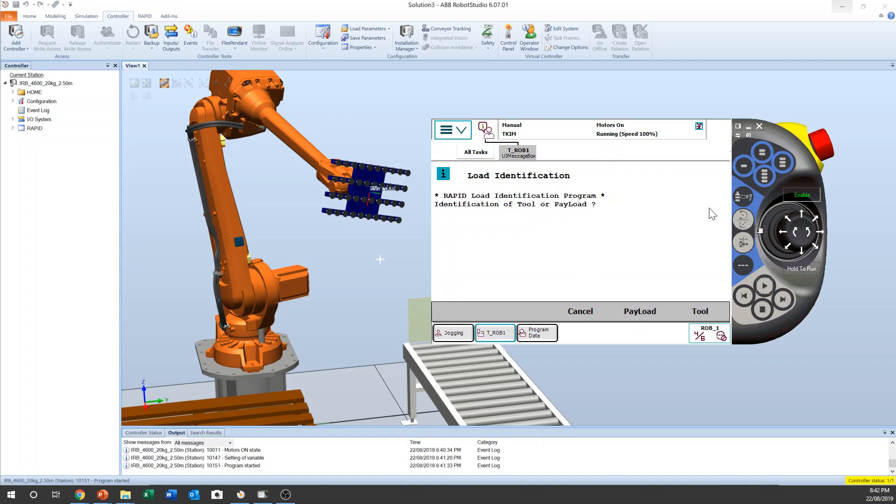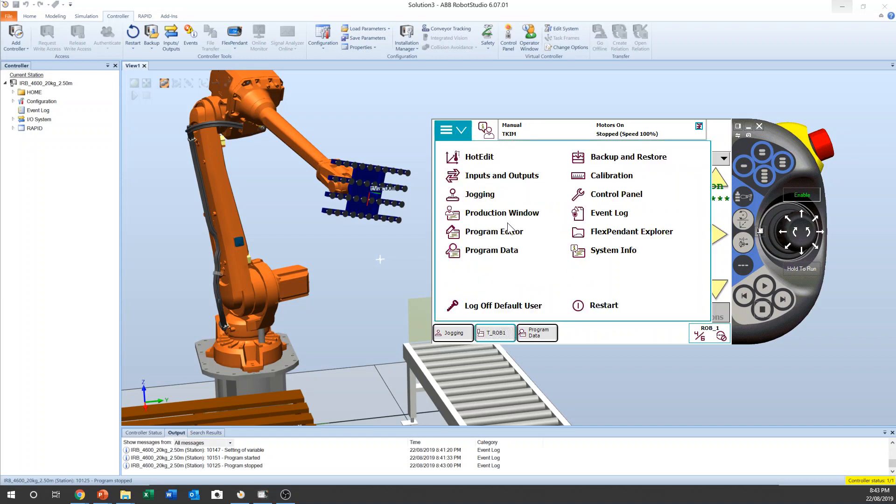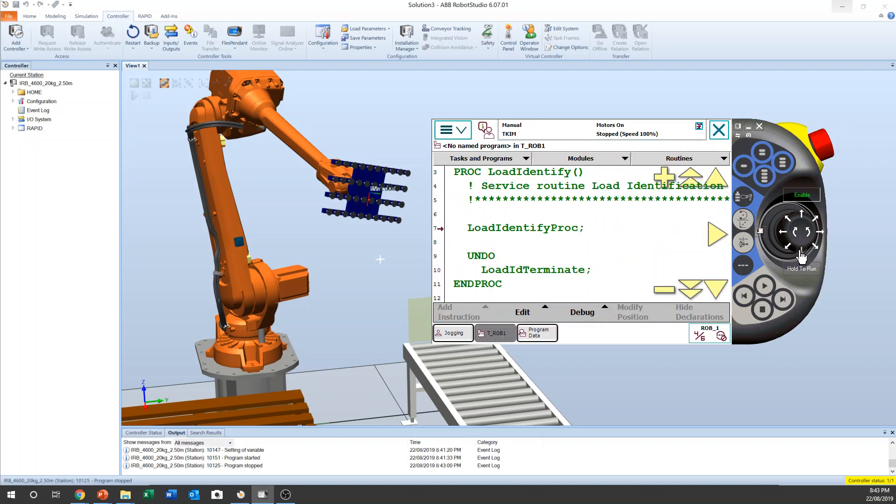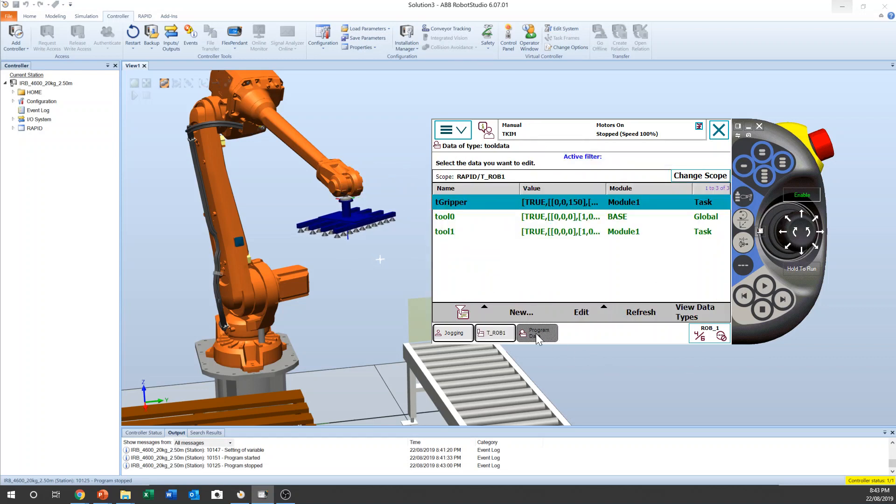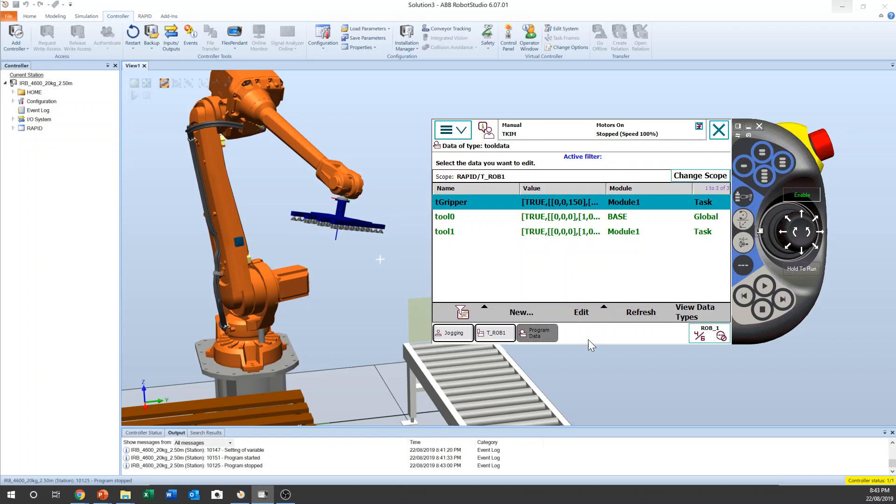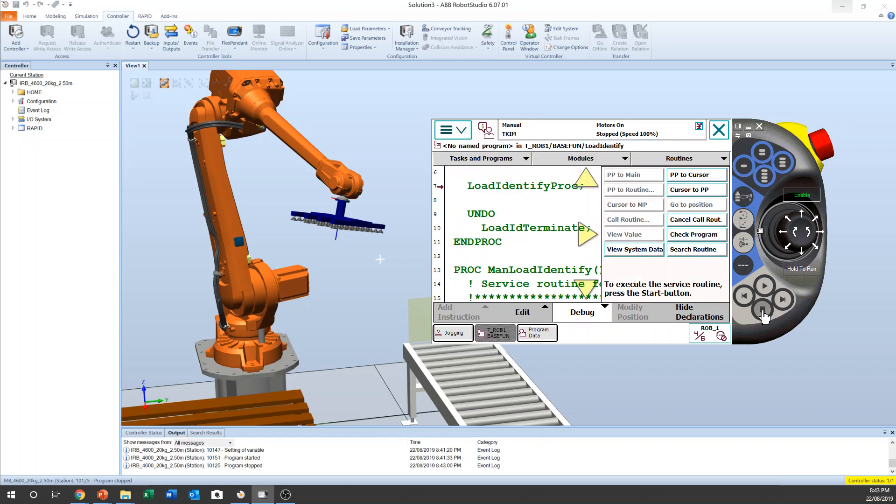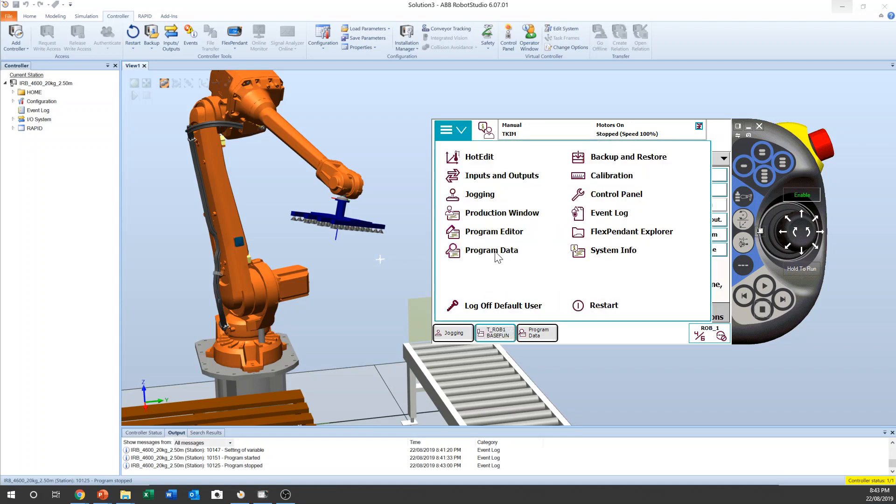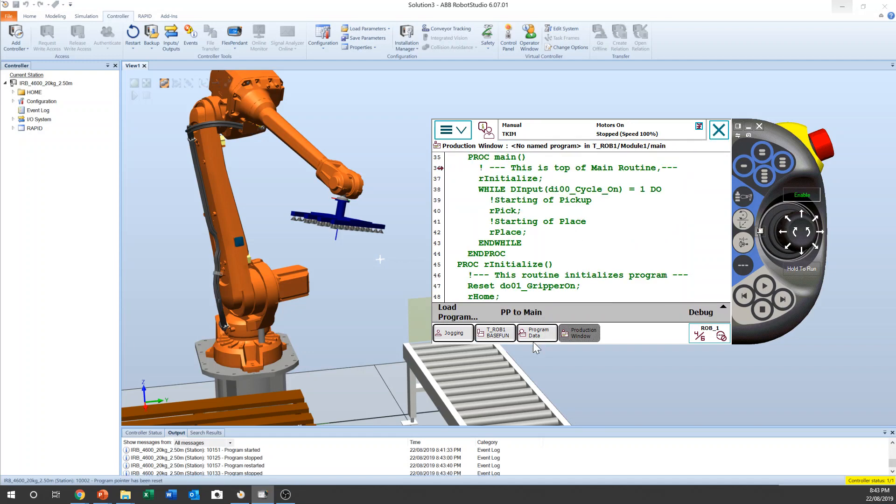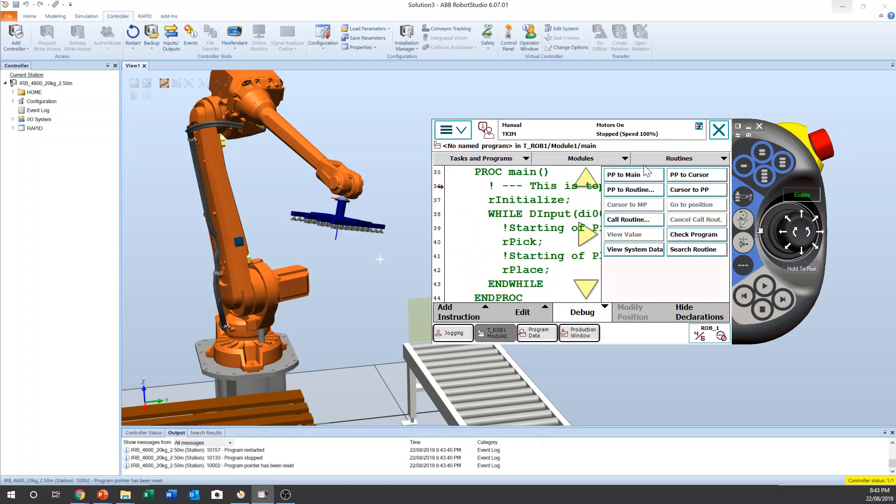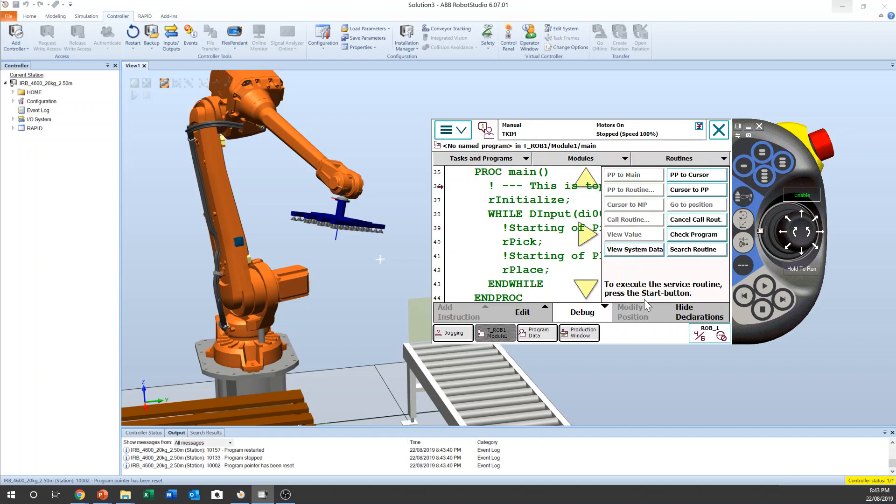So before we do this, let me stop. I just want to show you the robot. Okay, let me start again, let me start from the beginning. Debug, yes, PP to main, yes. And then you can start from here and call routine again, load identity, and start.